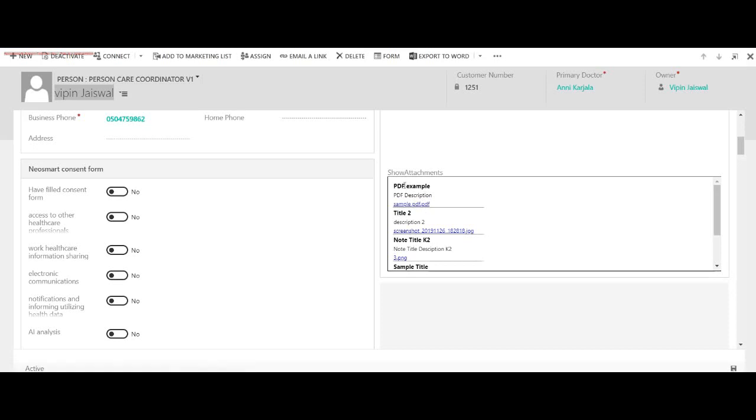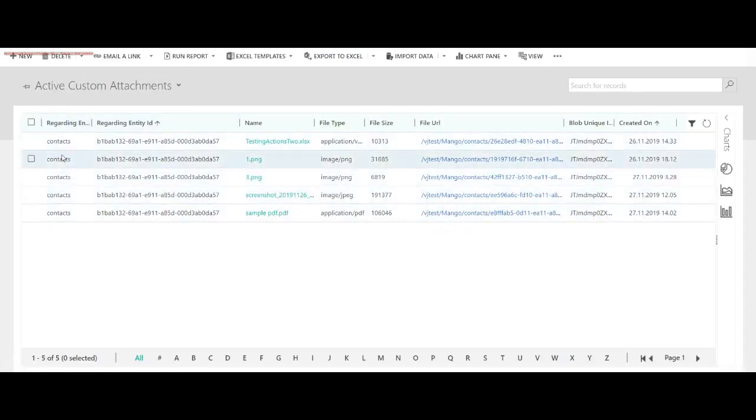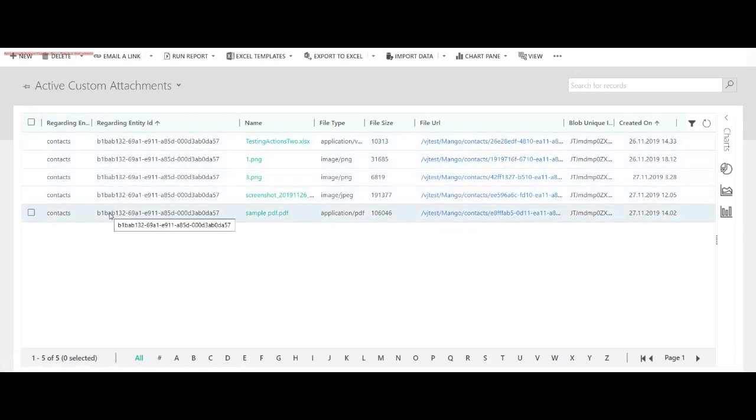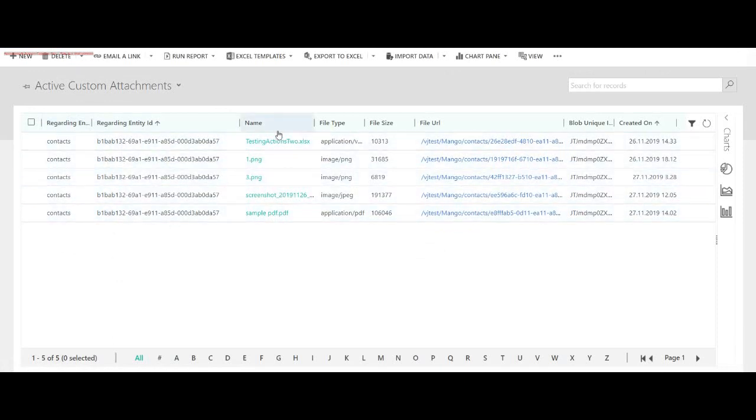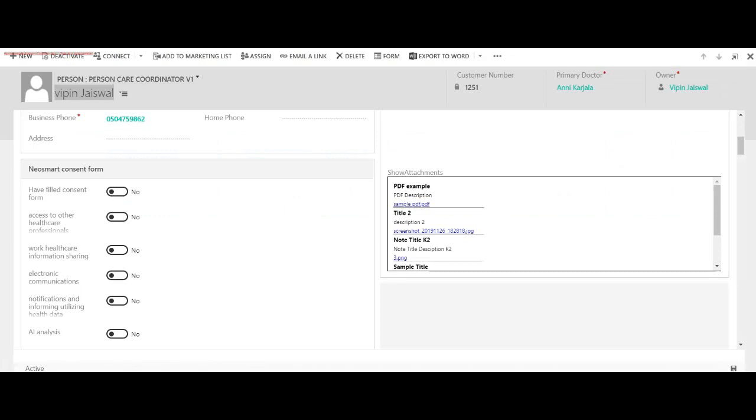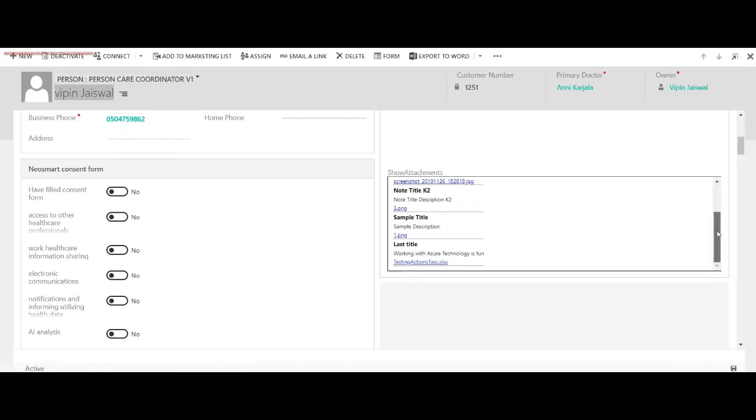This detail is stored in my custom entity. Let's go to my custom entity. As you can see, the regarding entity is contact and the grid is the same. We have five attachments stored for this particular contact and this is the contact where I'm showing here.